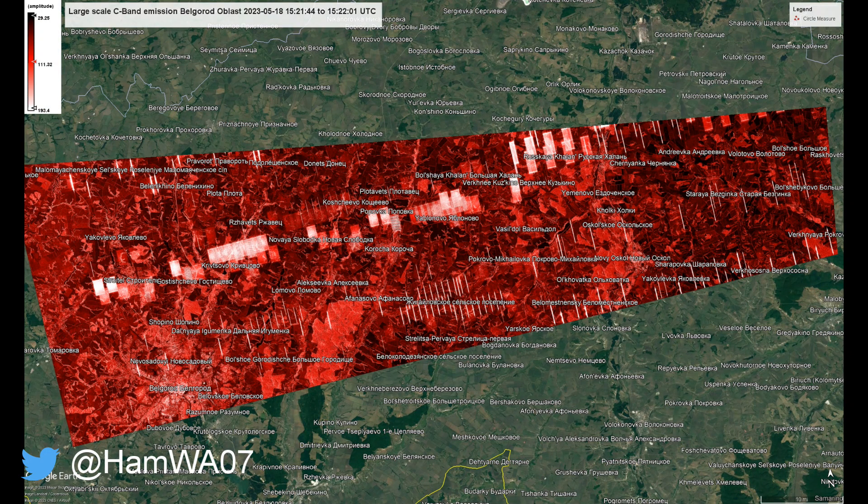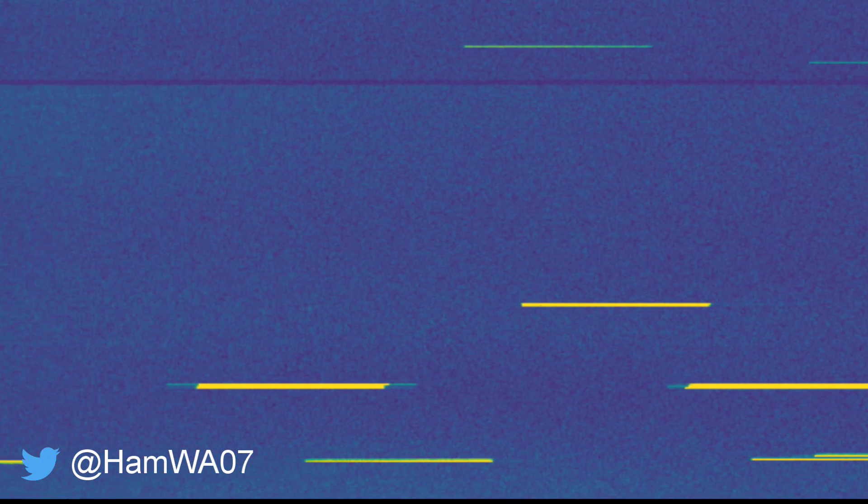I took this raw data and exported the IQ data. Here is the IQ data we're going to be listening to shortly, visualized.